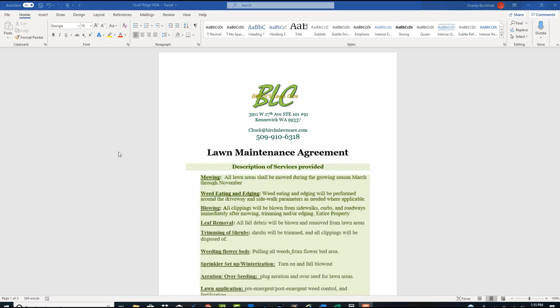Here is the maintenance agreement that I'm going to use. It's not a long drawn out contract. It's just going to state the services I'm providing on this property. And you can see there's mowing, weeding, weed eating, edging, blowing, leaf removal, trim shrubs, flower beds, the sprinkler turn on and off, aeration, overseeding, and then my lawn applications.